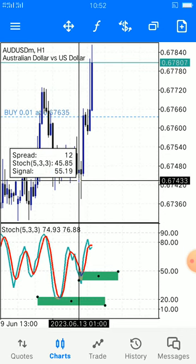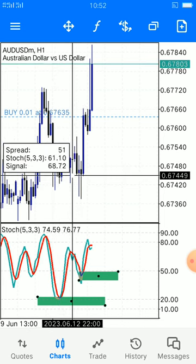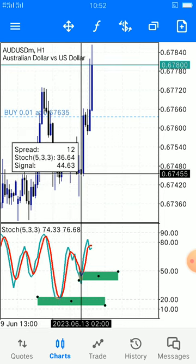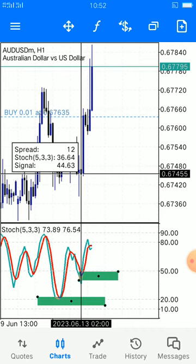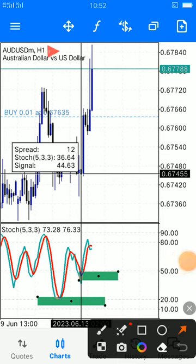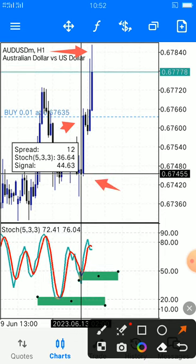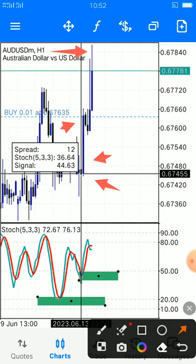As you can see here, that's our take profit area. Our entry is a bit late, but when I found the signal I made my entry. My entry was supposed to be right here in that area — I was a bit late.